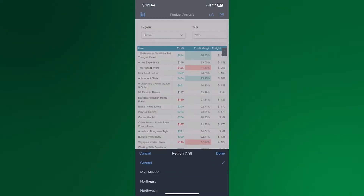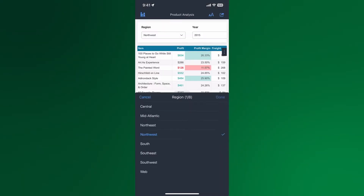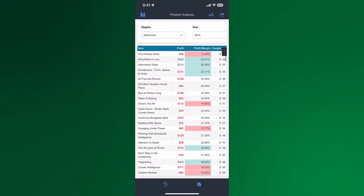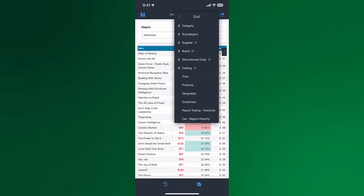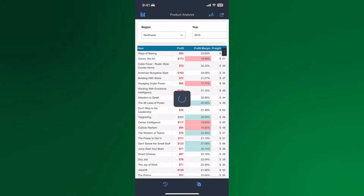Users also have access to the modernized reports in mobile. Together with dossiers, reports add another powerful way to provide analytics on the go.